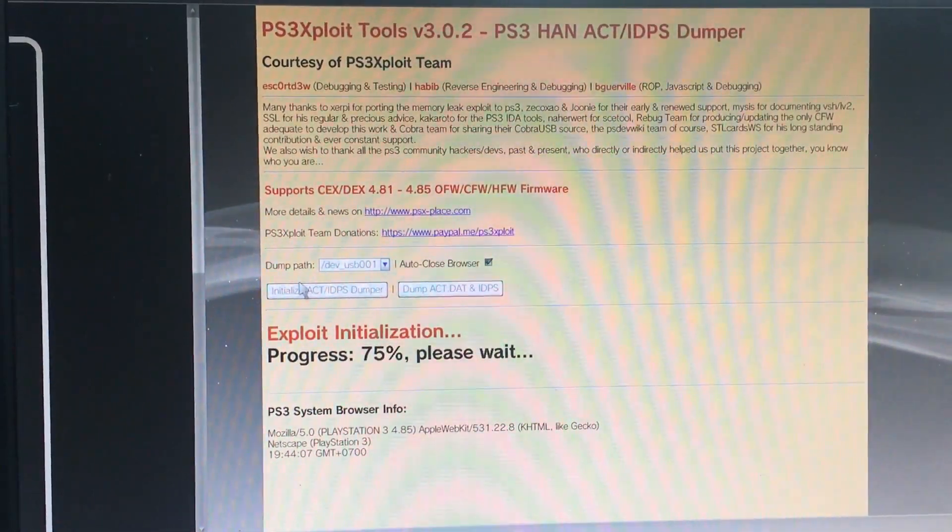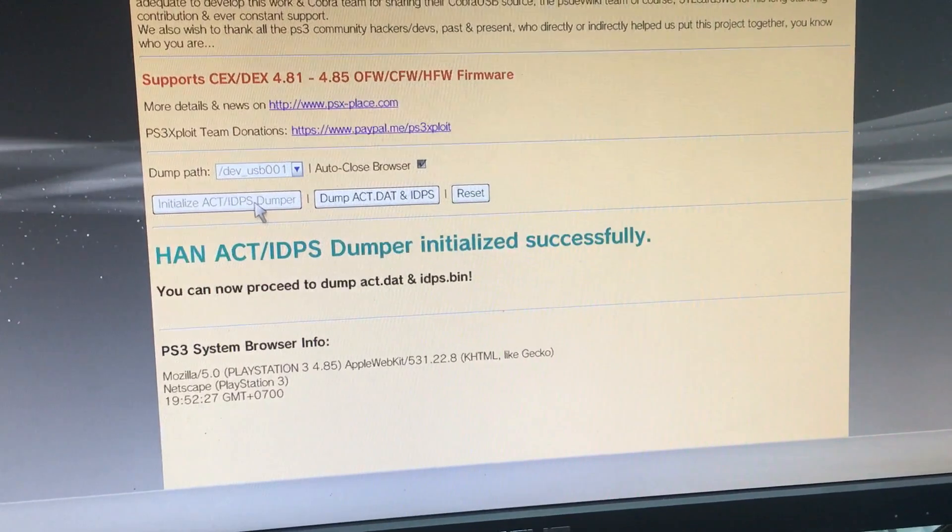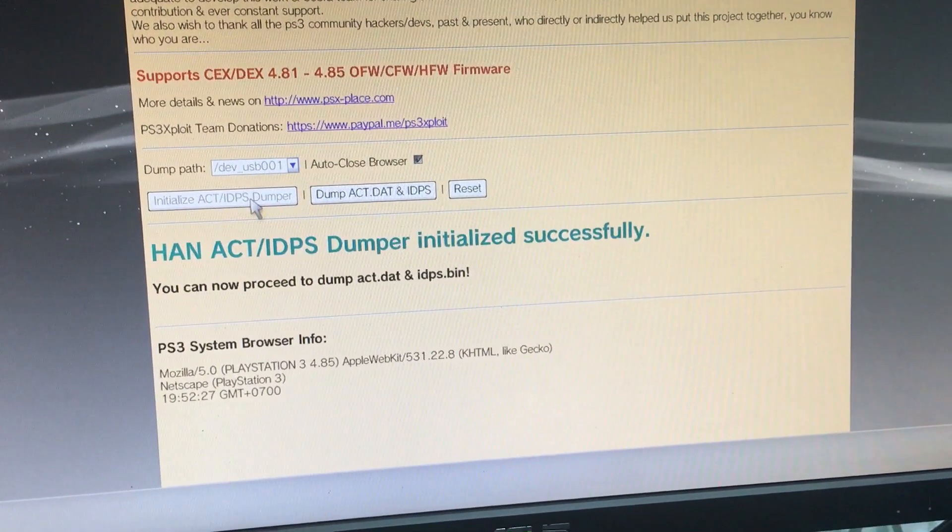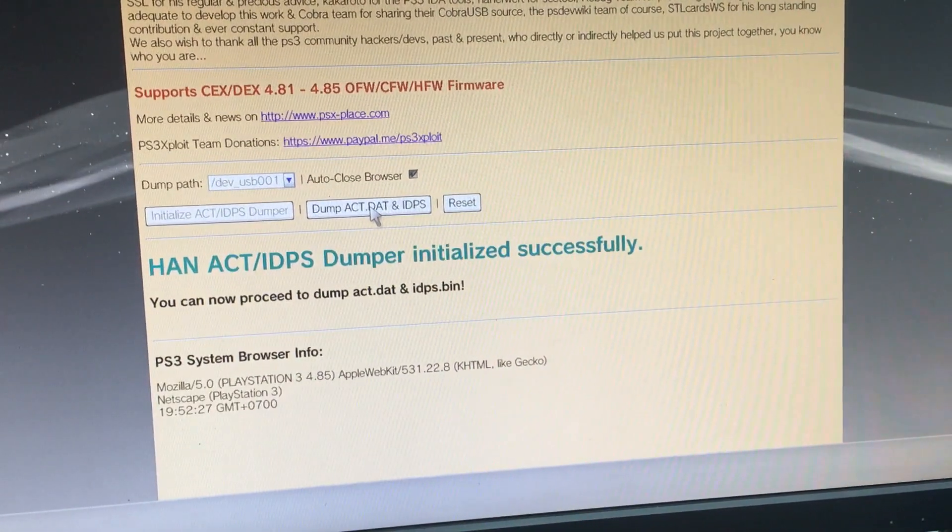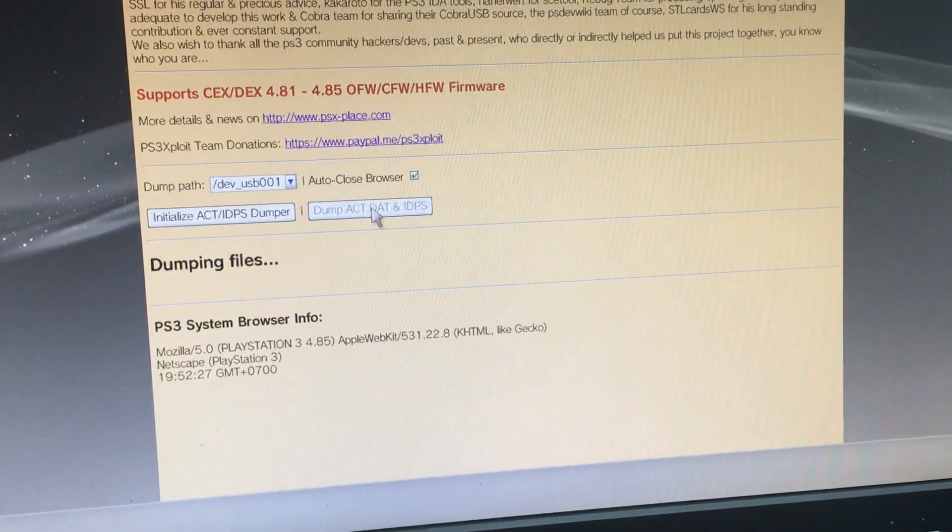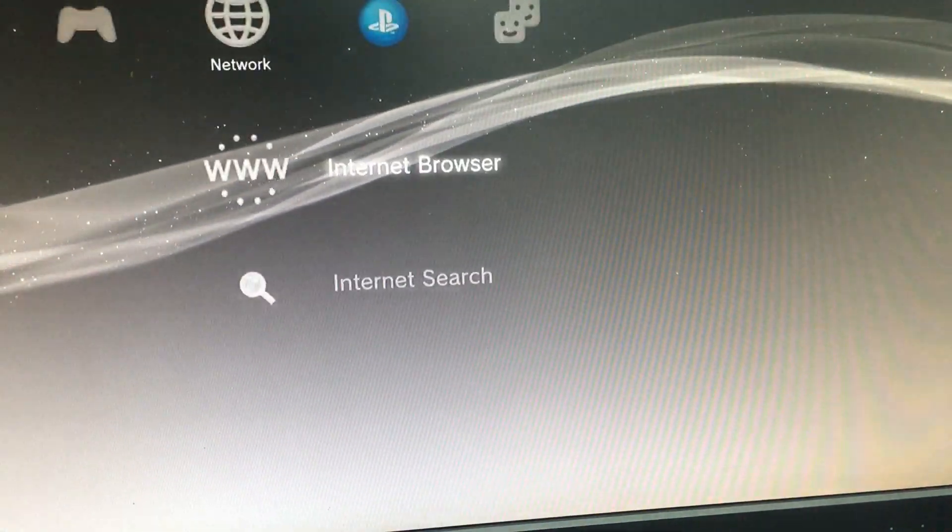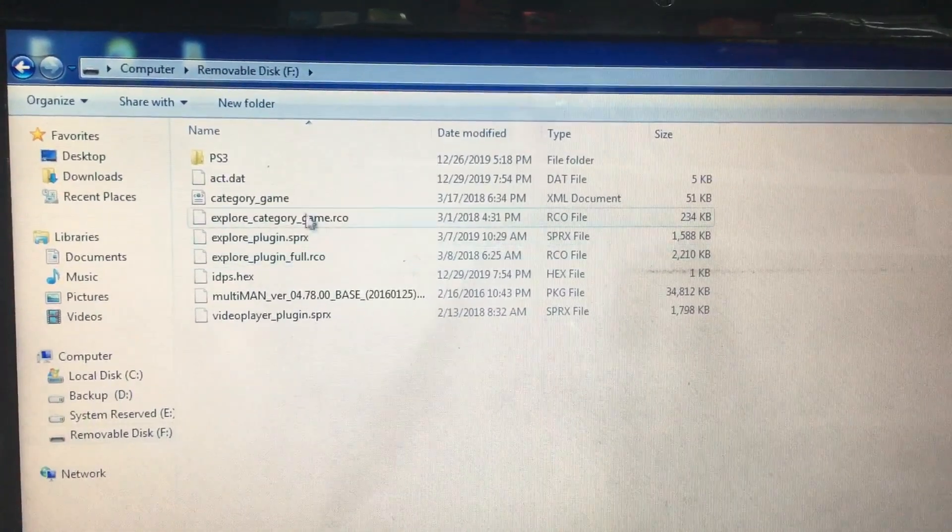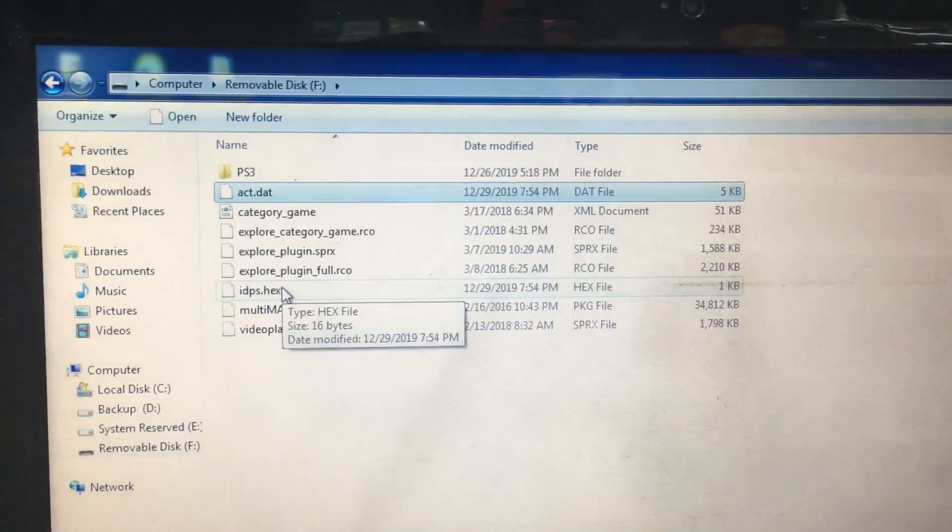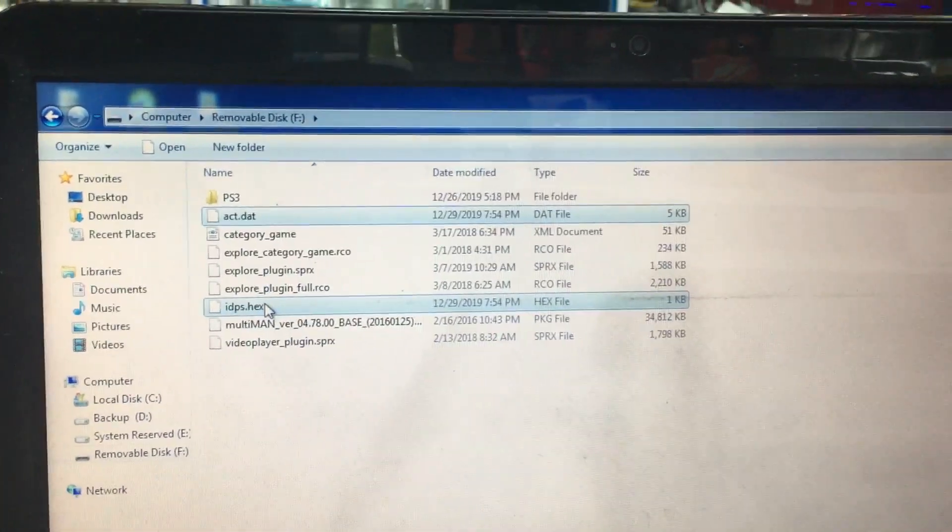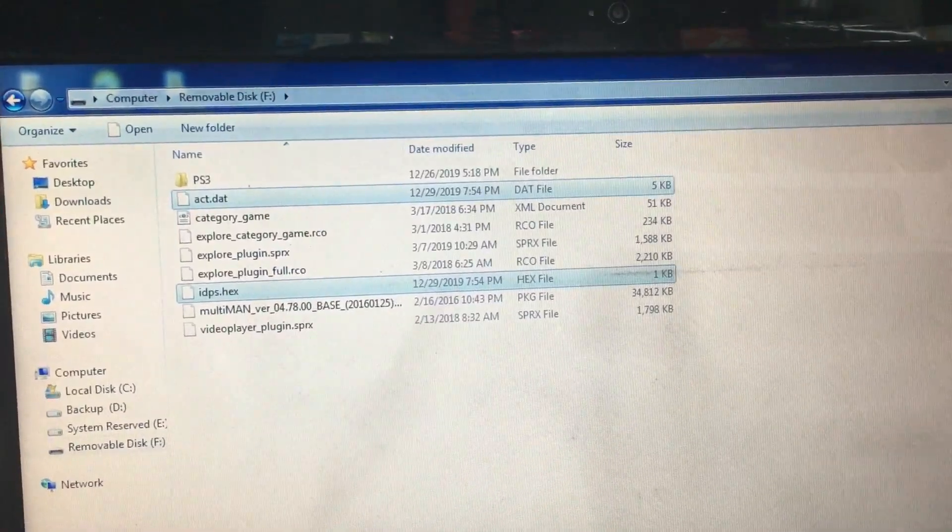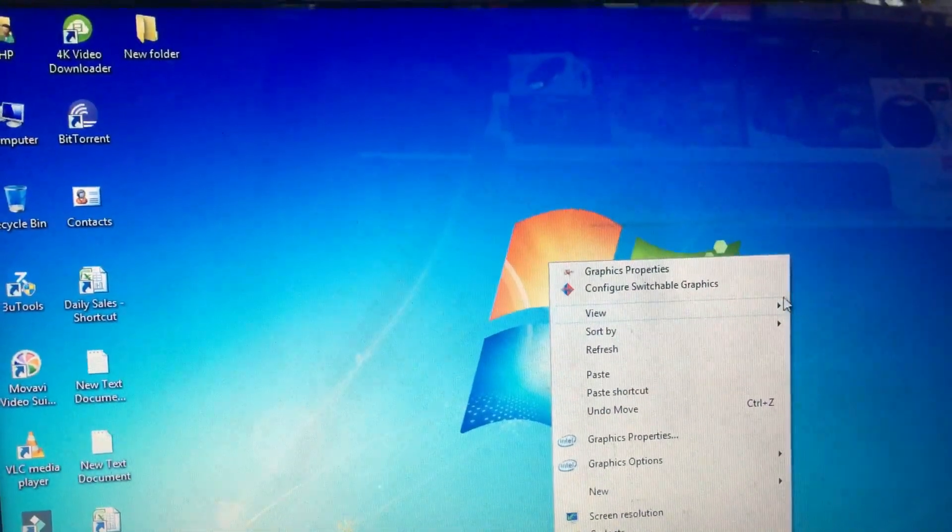You can see here the HAN ACT IDPS dumper installed successfully. So we are successful. Now let's dump ACT and IDPS file. Let's close the browser. So we have two files here: ACT and IDPS. We have to select both files for backup purposes, copy those files and paste it somewhere. I'll paste it in the desktop.